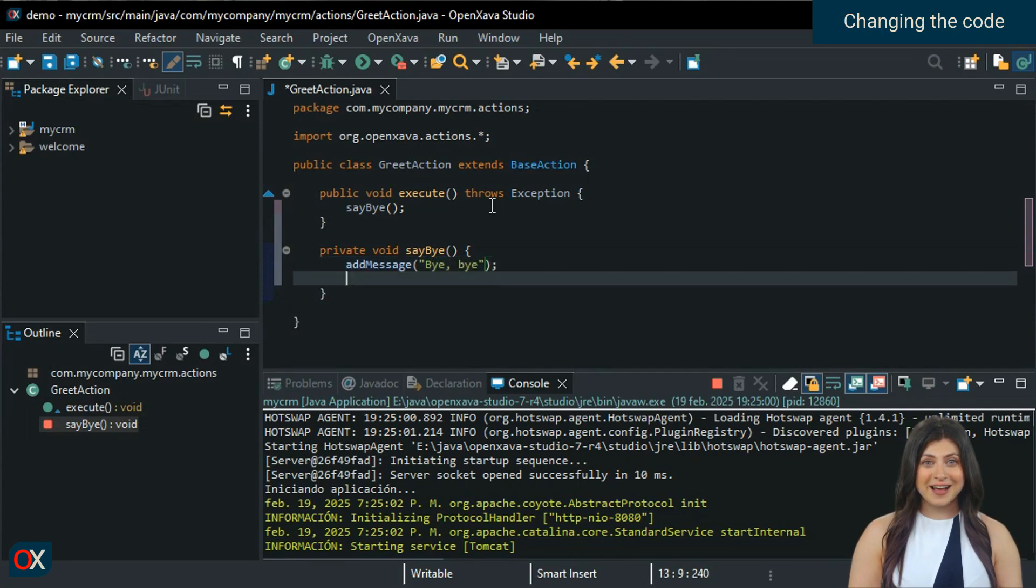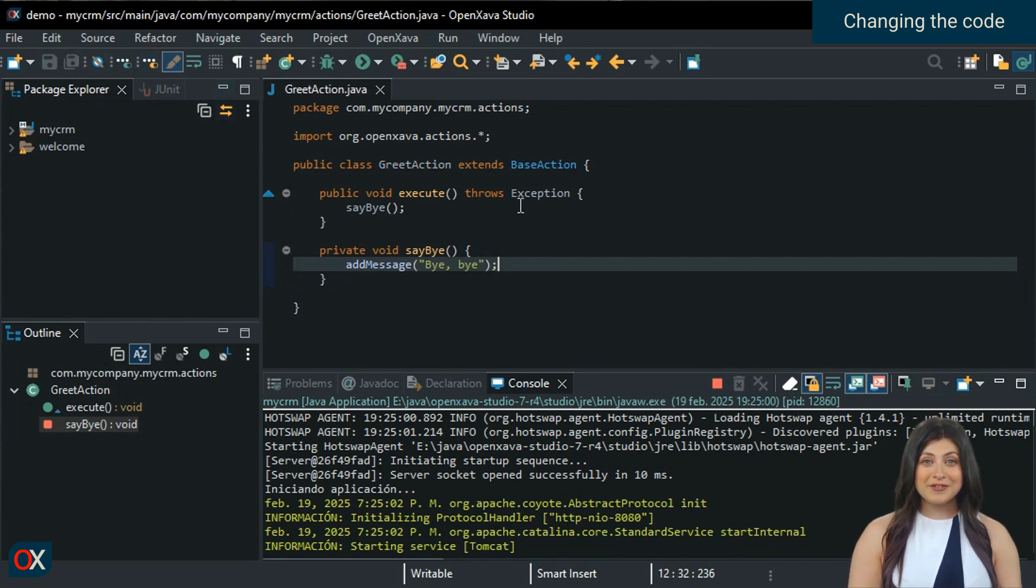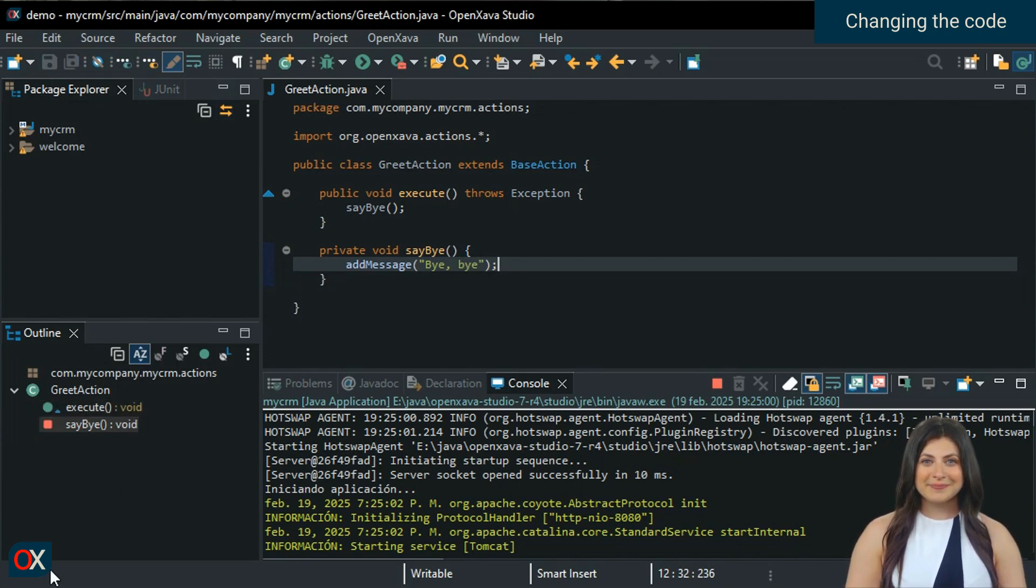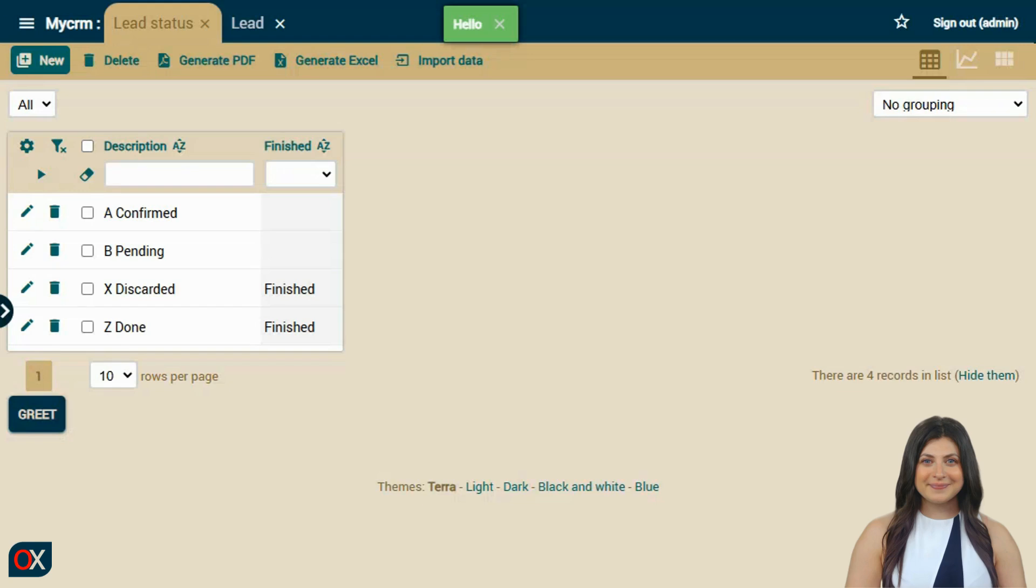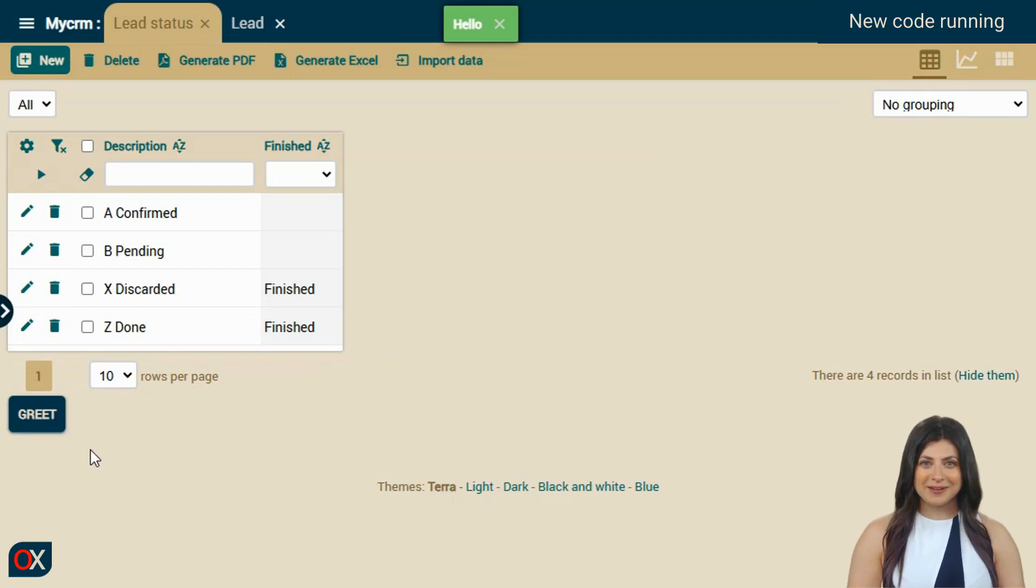That's it. We click save, and we don't have to do anything else. Notice that we have not only changed the method's implementation, but also modified the class structure by adding a new method. Let's go back to the browser. Without building, without stopping the application, without even reloading the page, let's click the button to see what happens.